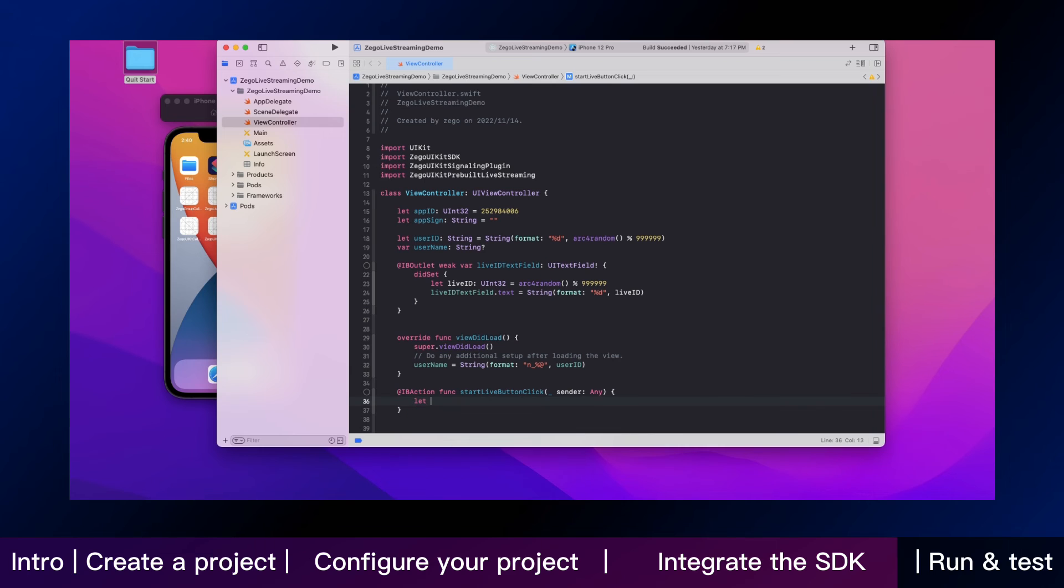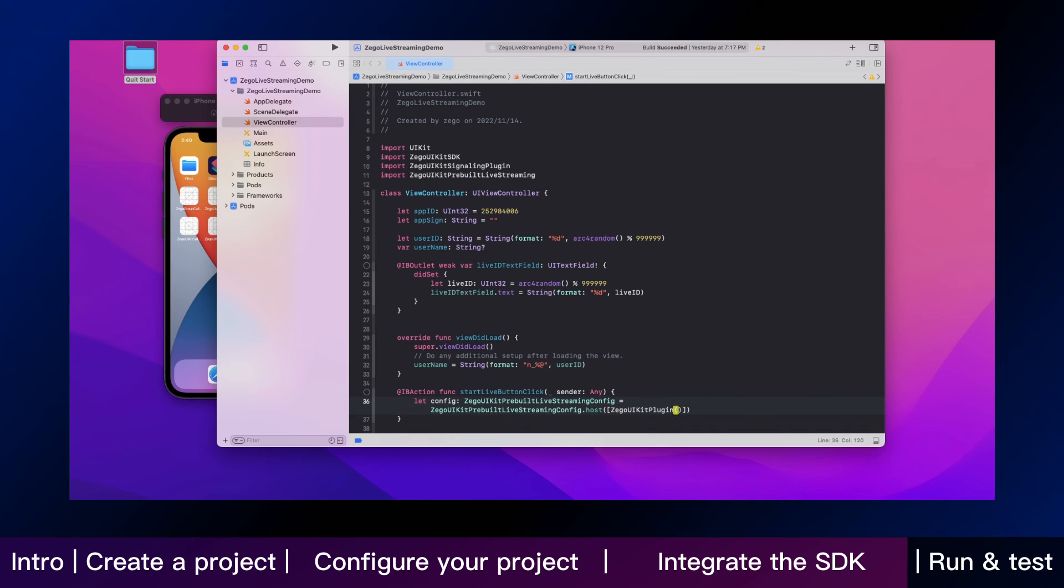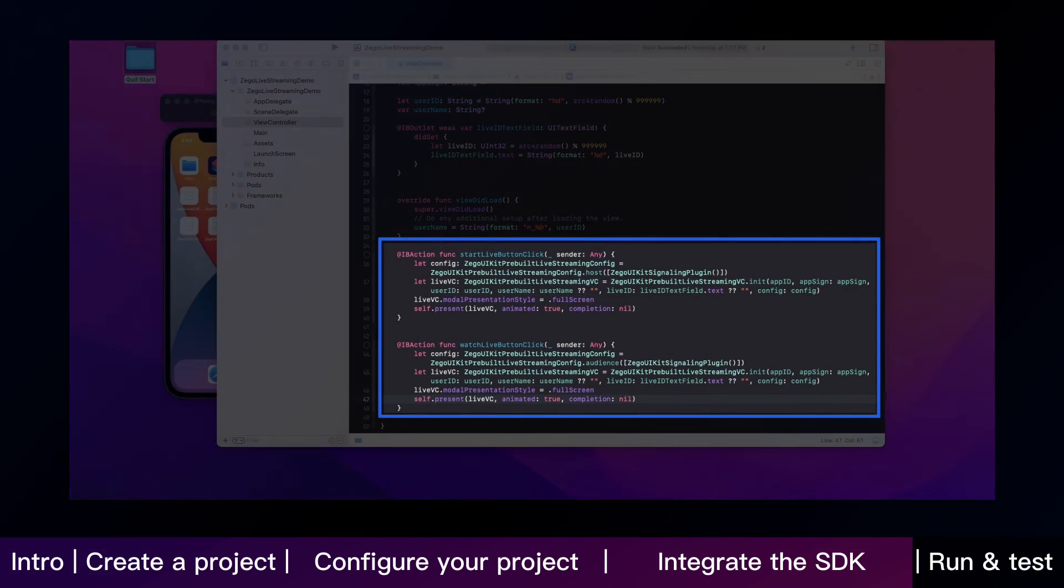To integrate the SDK eventually, following these codes to call the API. Just like this.